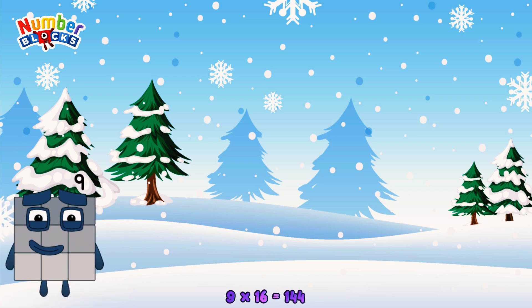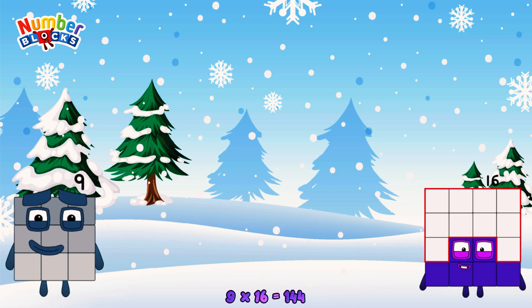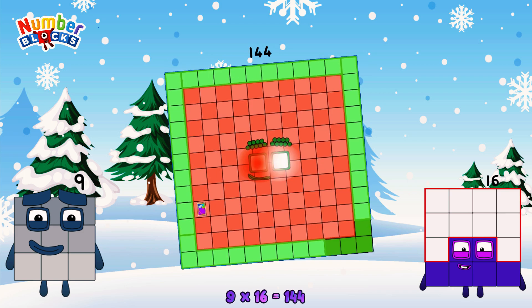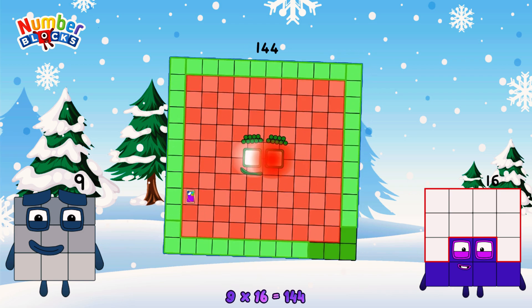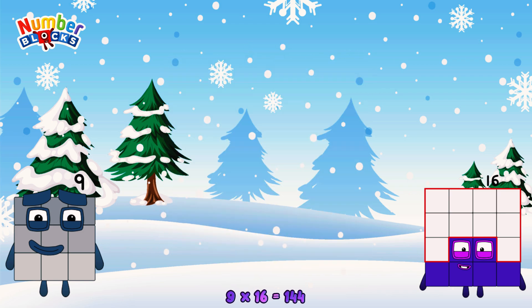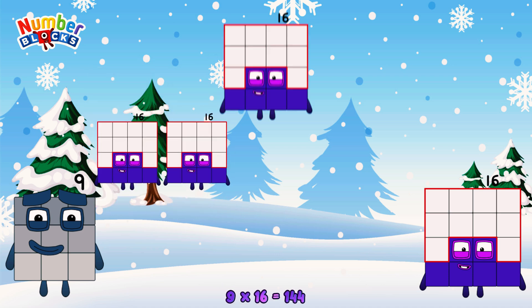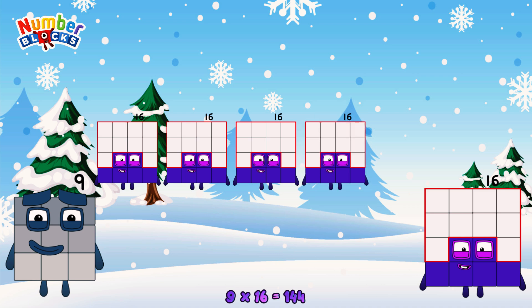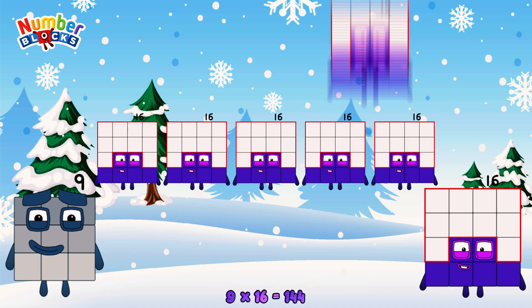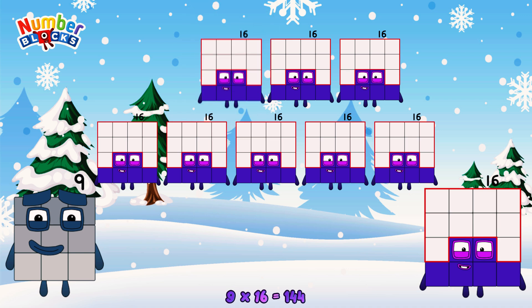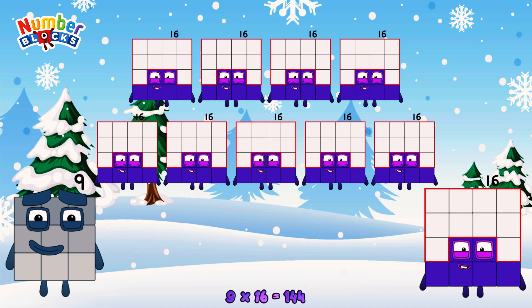9 times 16 is equal to 144. Or, we have nine 16s: 16, 32, 48, 64, 80, 96, 112, 128, 144.